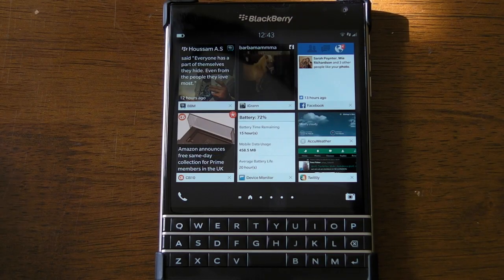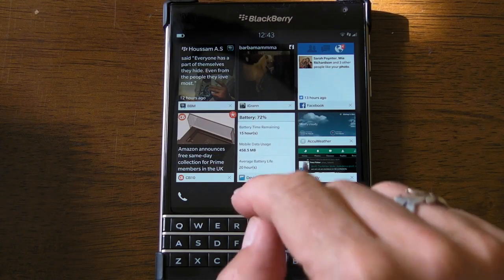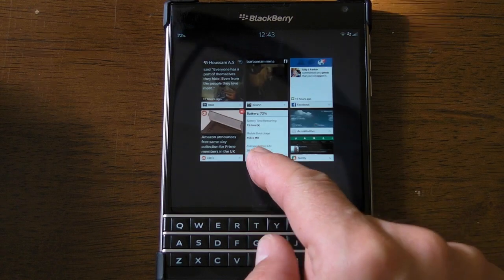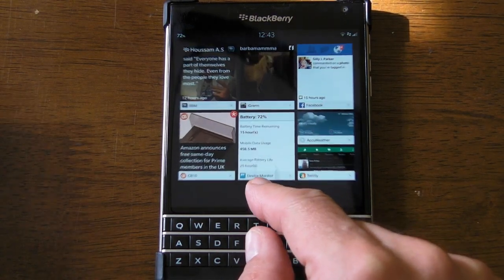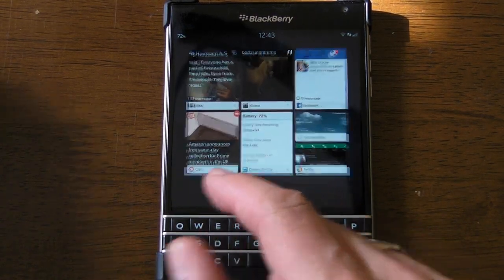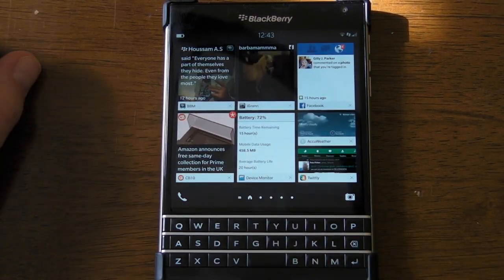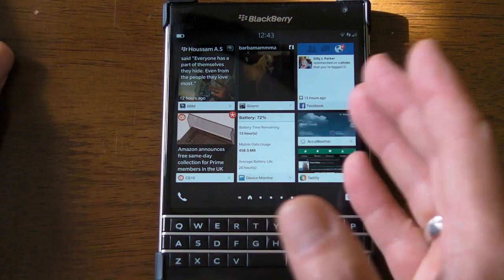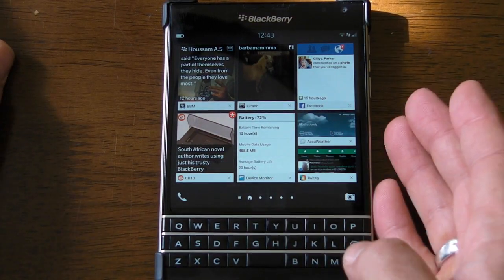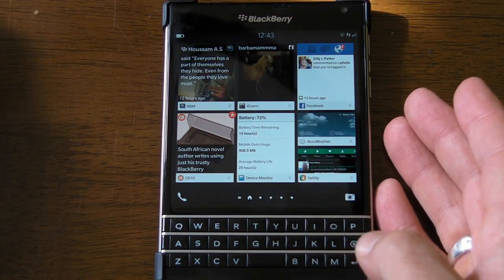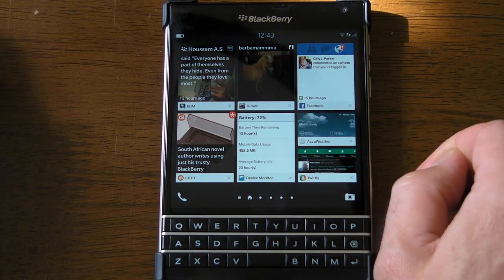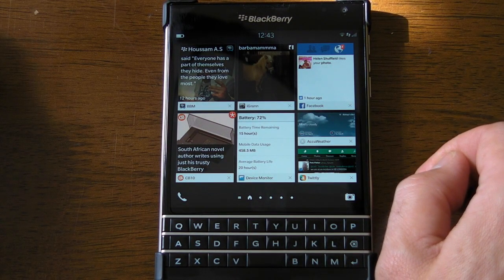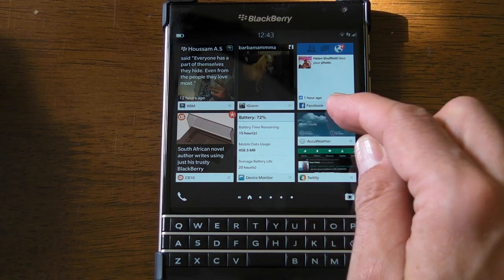Hi, this is James from Crackberry.com and we're taking a look at active frames on BlackBerry 10.3. Prior to 10.3 we didn't have a lot of control over these — they were kind of just there and you couldn't do anything with them. But luckily with 10.3 we can now arrange them so you can have them where you want.